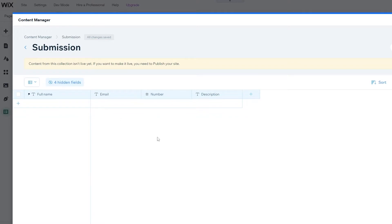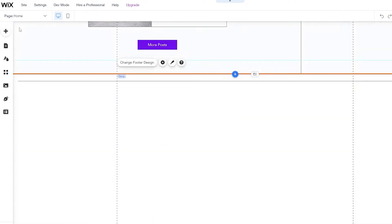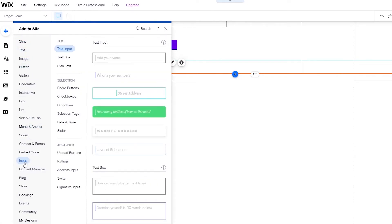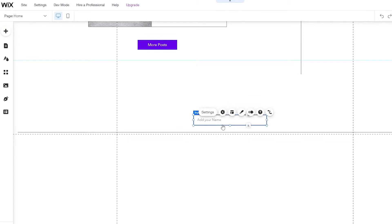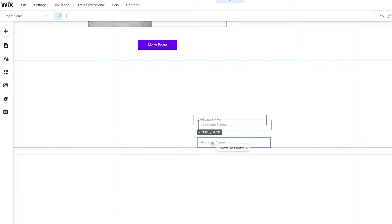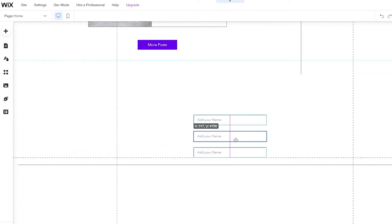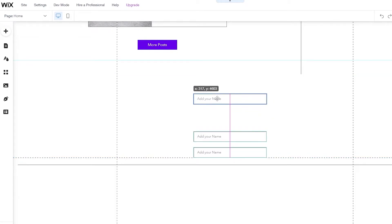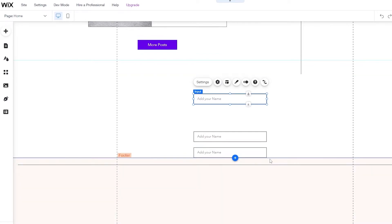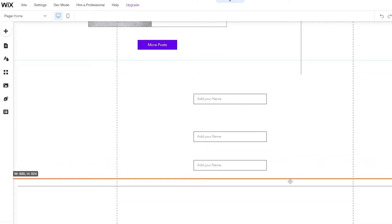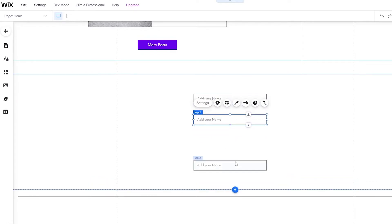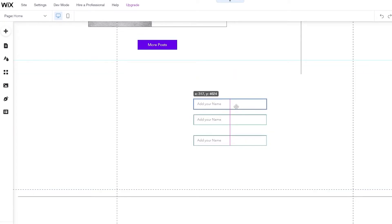Once you've done that, simply click on save. Now you have your fields and your database ready. Now click over here on the left side and you will see a new option called input — this is the option that pops up after you've added the content manager. We're going to add these input fields. I want to add a name field and two more input fields. I'll move them around so they're laid out nicely on the page.